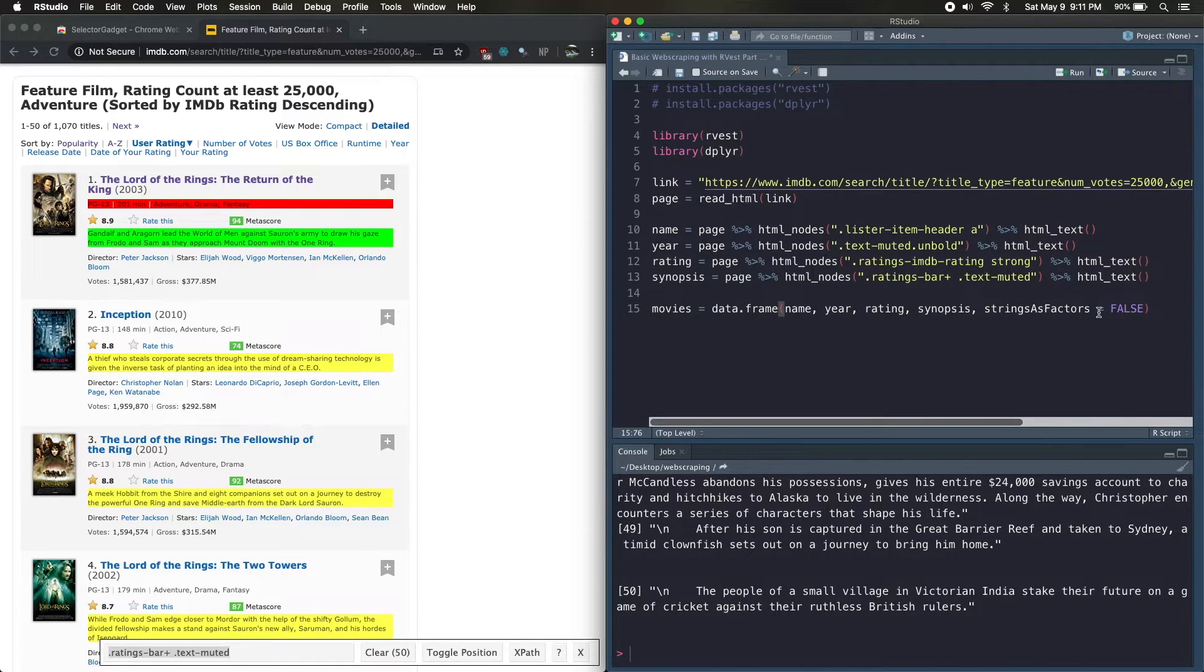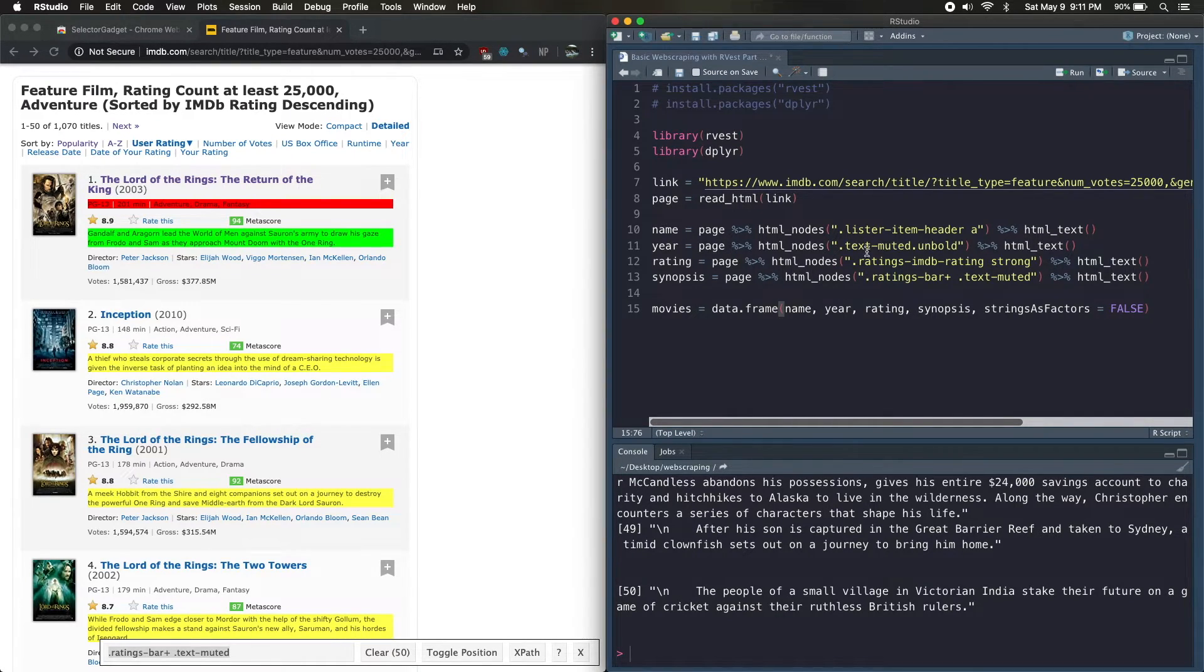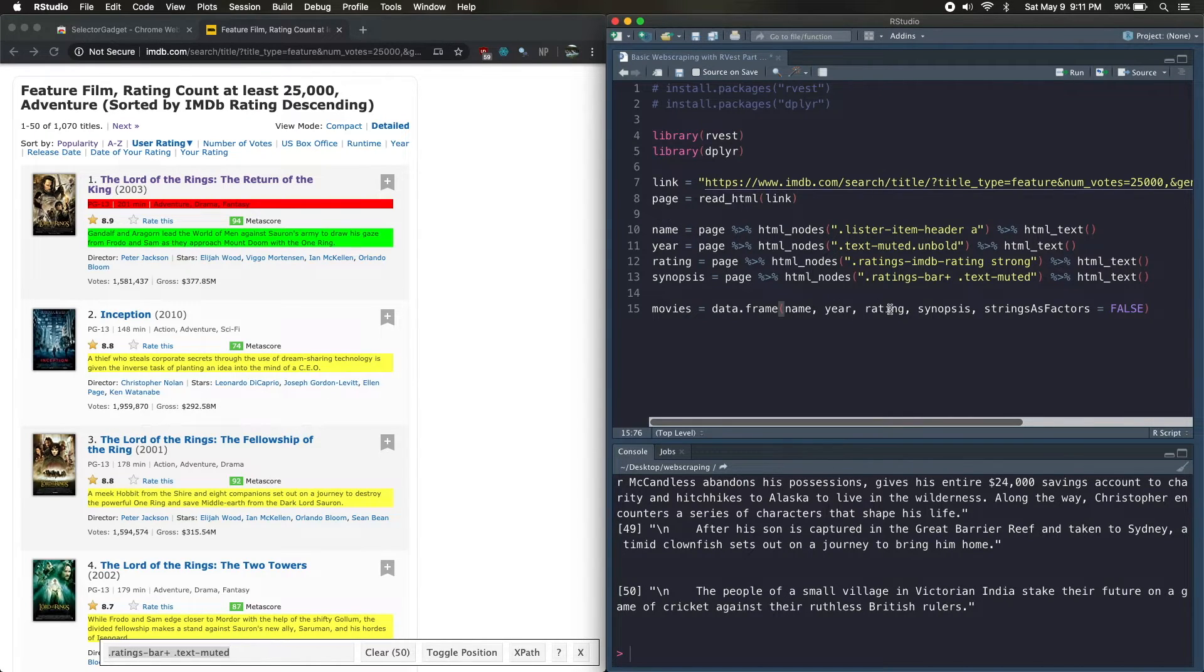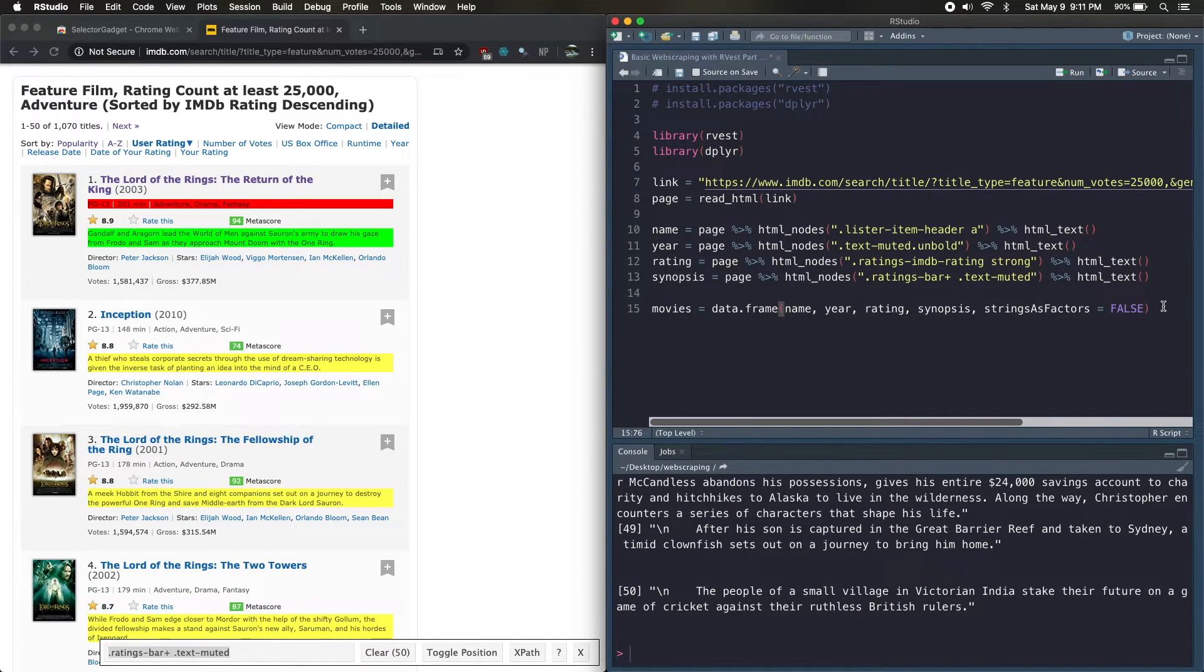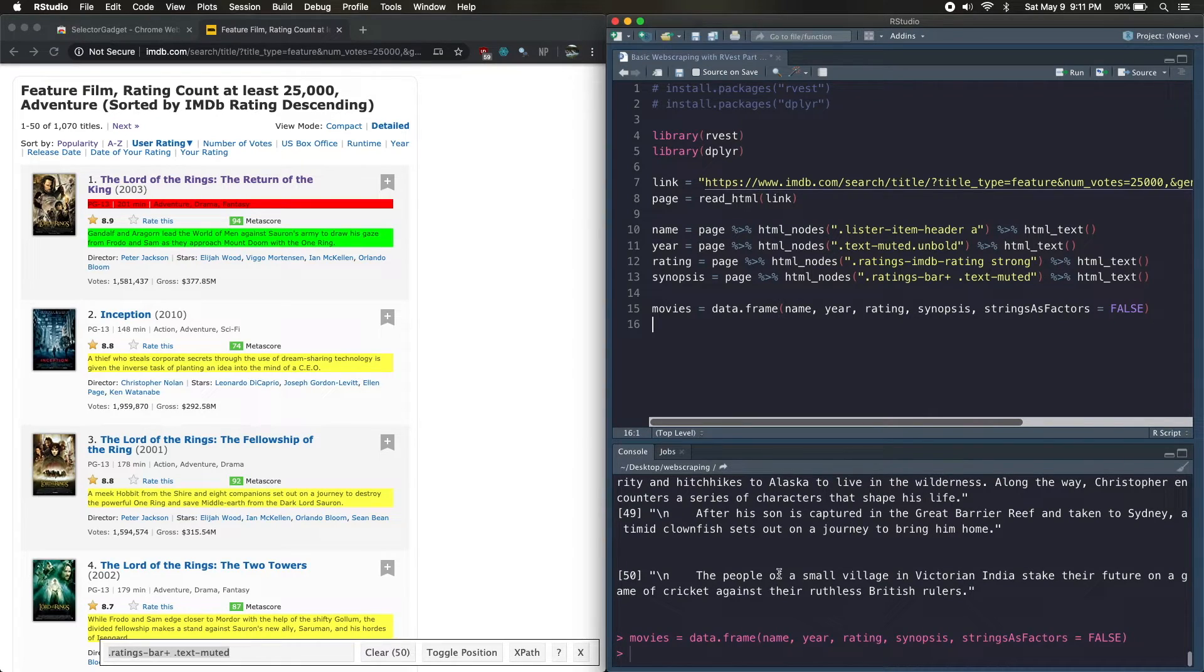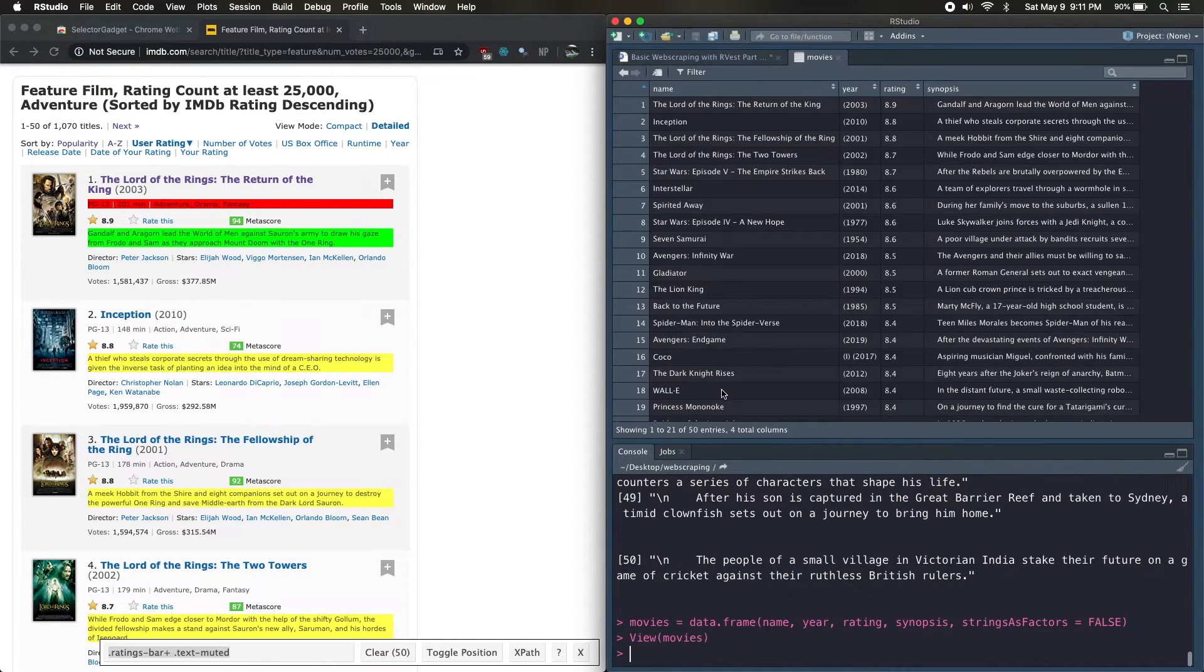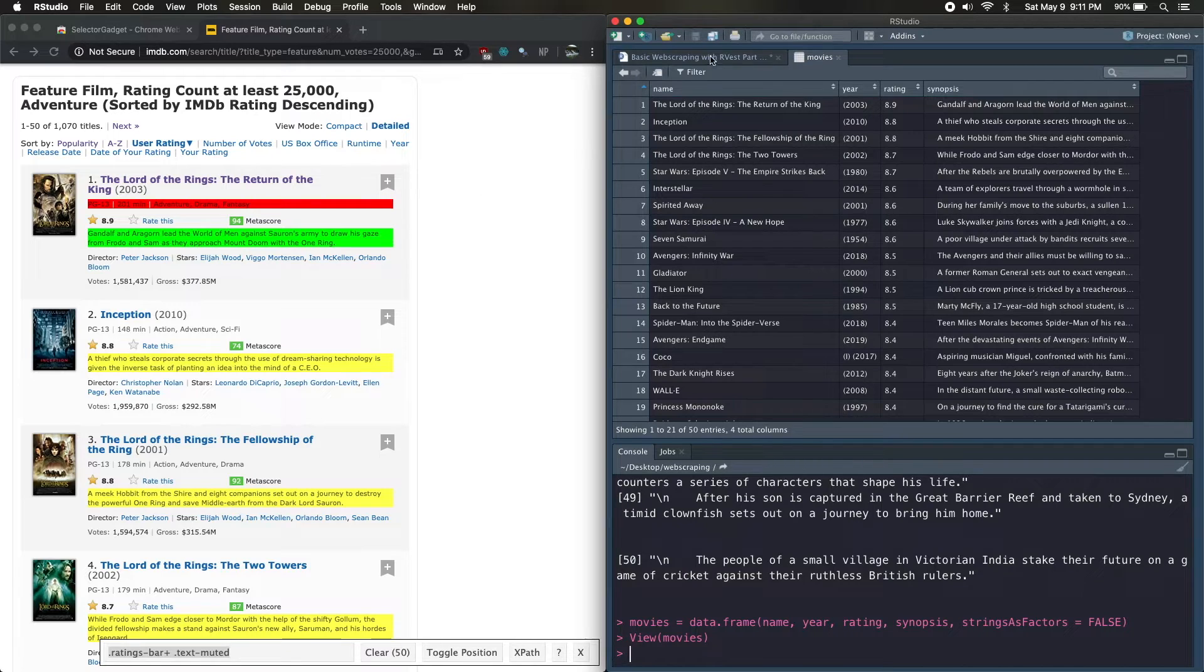I think by default this is true, and essentially what that does is when it's true, it makes all of your columns into factors instead of characters or numeric or whatever else they should be. So just watch out for that. We can run this now, we can view our movies data frame, and you can see just in a few lines we got all the text from our IMDB page into a data frame.